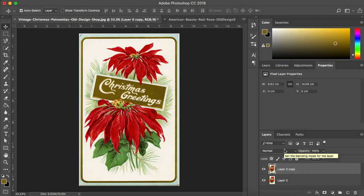I'm also going to show you how you can use your history panel, just in case when you're working with layers, if you make a mistake, it's very easy to come back to your original picture.